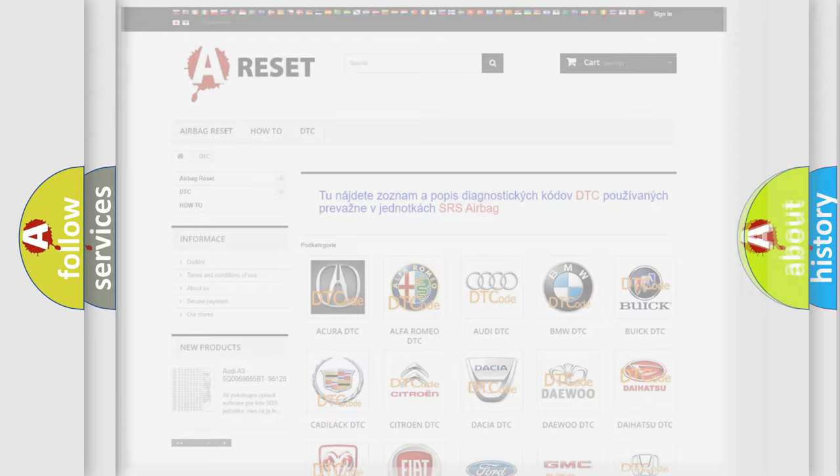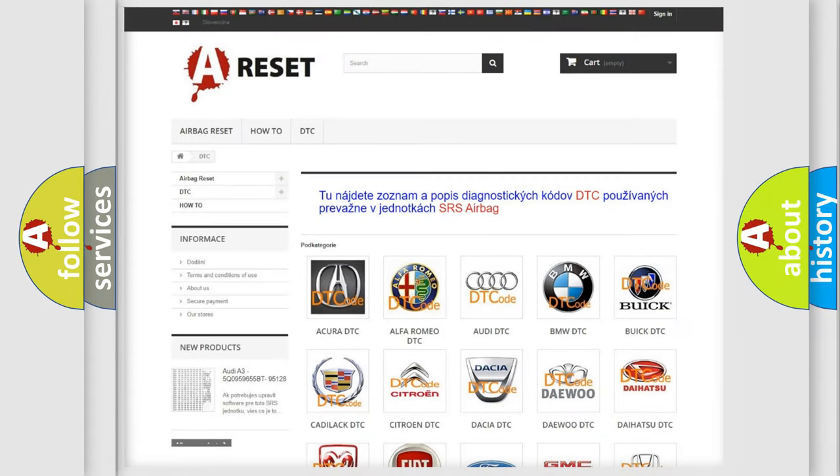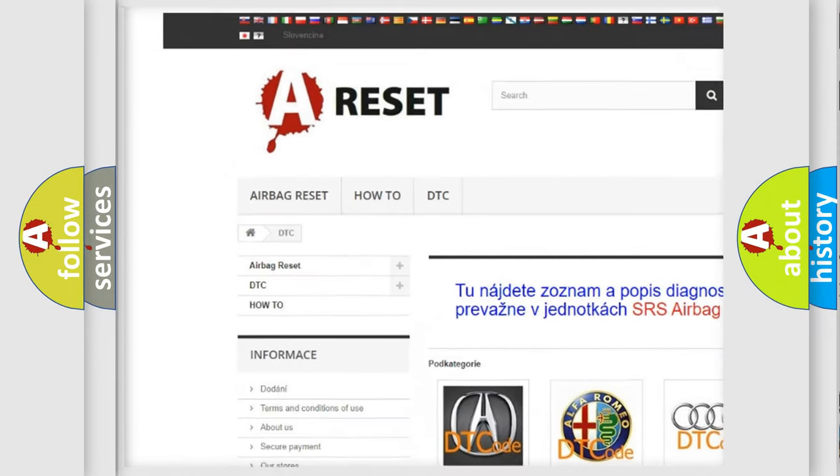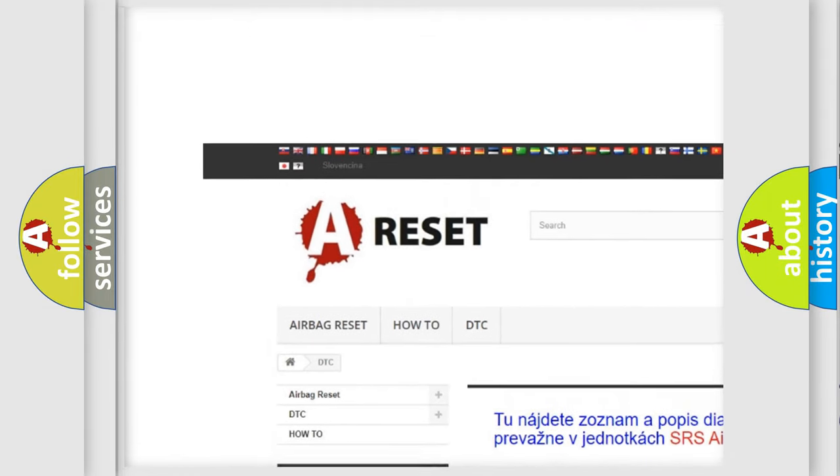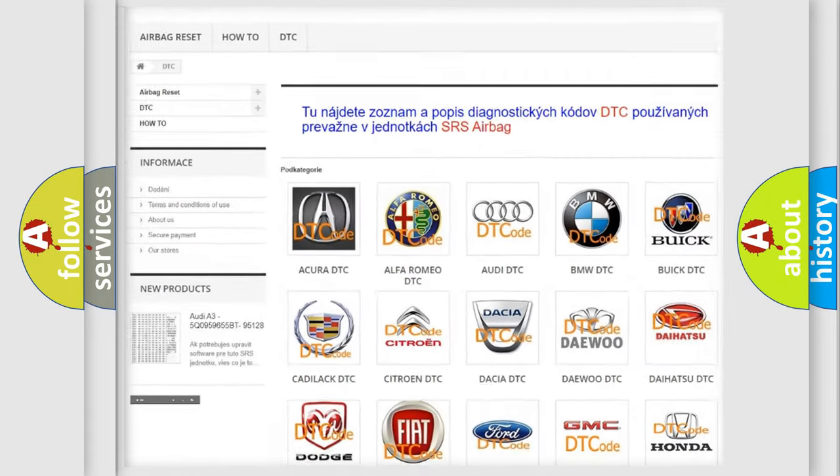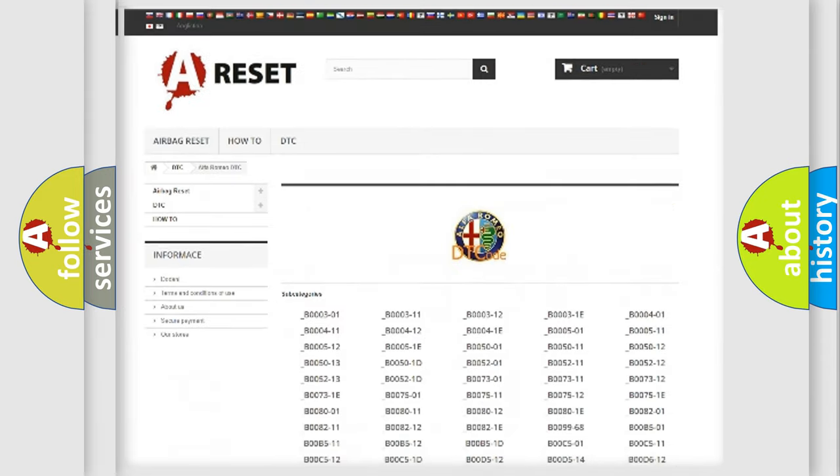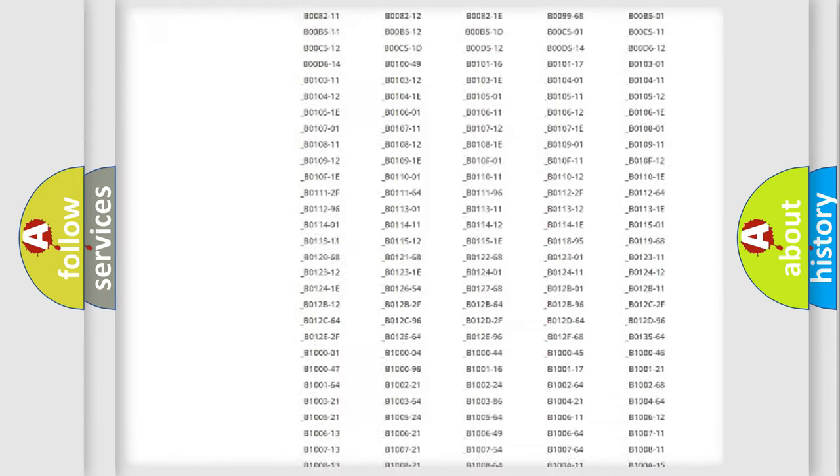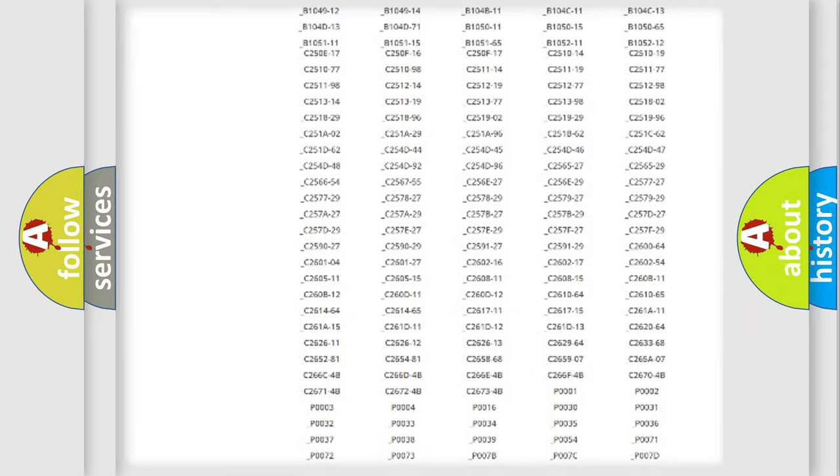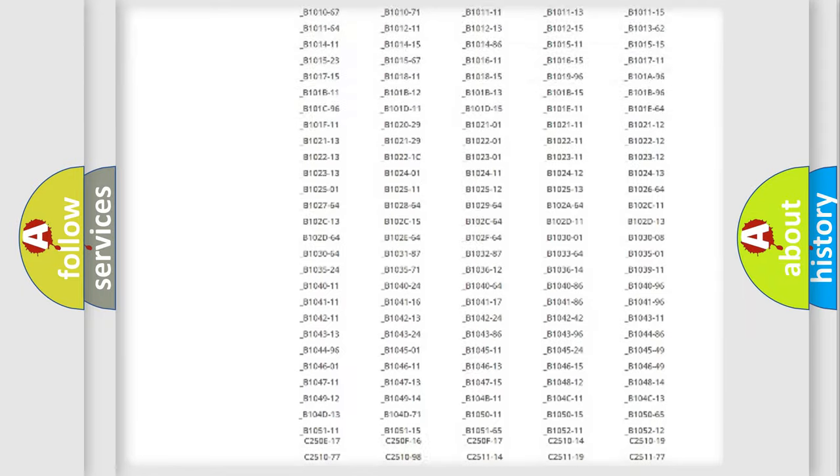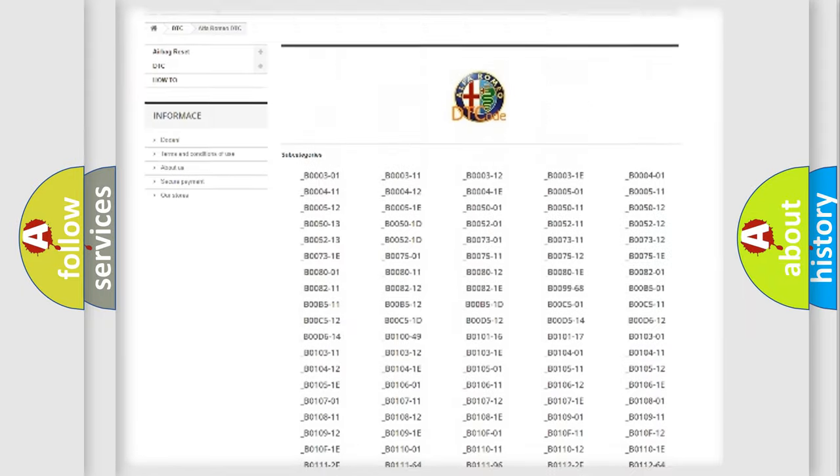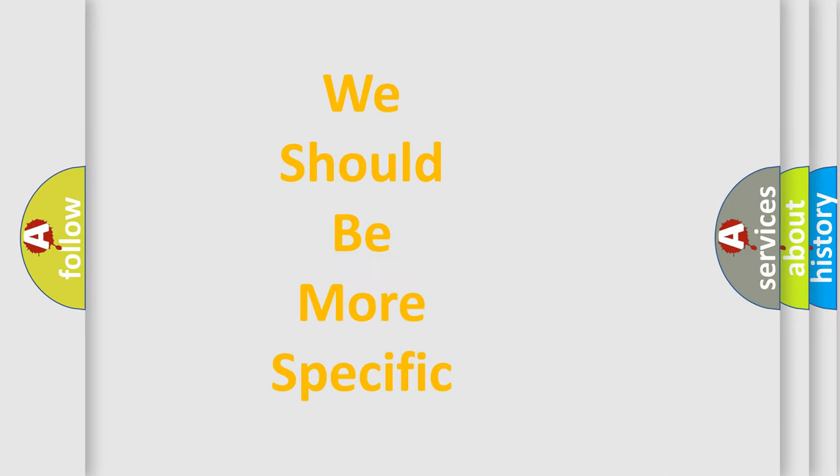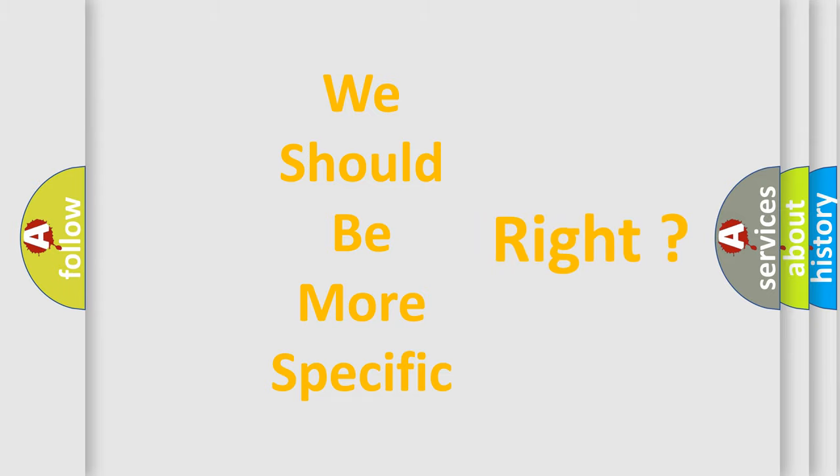Our website airbagreset.sk produces useful videos for you. You do not have to go through the OBD2 protocol anymore to know how to troubleshoot any car breakdown. You will find all the diagnostic codes that can be diagnosed in Alfa Romeo vehicles, and also many other useful things. The following demonstration will help you look into the world of software for car control units.